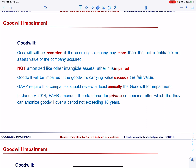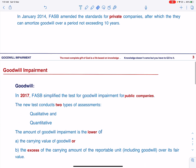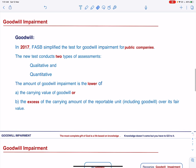In January 2014, FASB amended the standards for private companies, after which they can amortize goodwill over a period not exceeding 10 years. In 2017, FASB simplified the test for goodwill impairment for public companies. Let us talk about the new FASB guidelines to test for goodwill impairment.